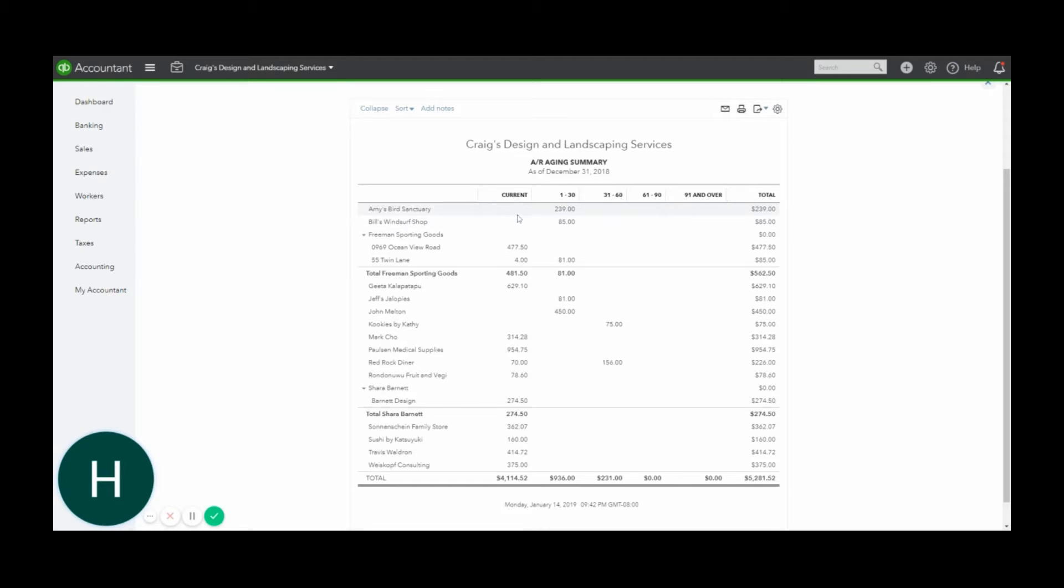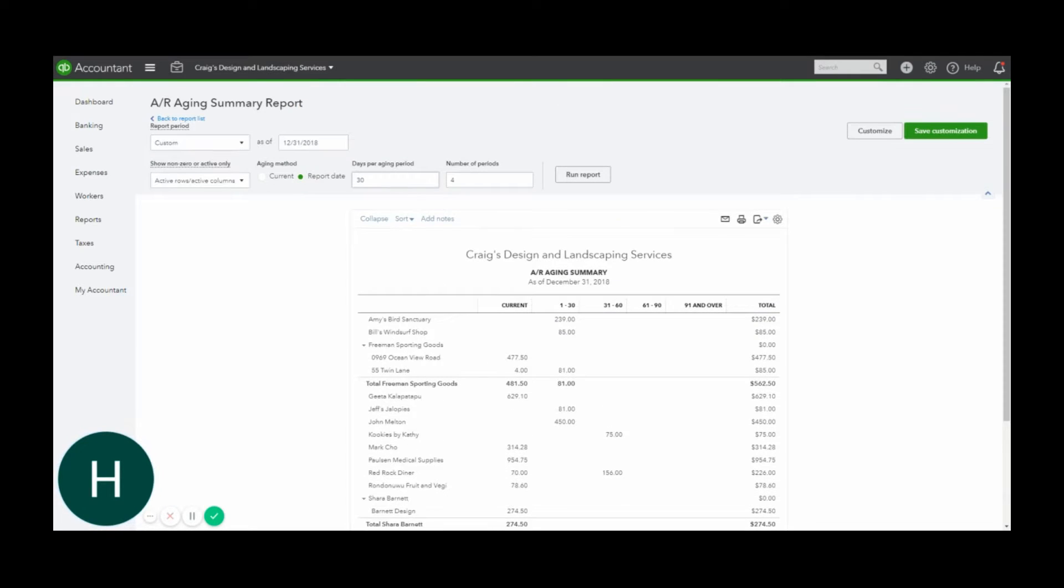so on and so forth. I also wanted to make sure I show you that you can change the days in the aging period and you can also change the number of periods you want to look at.